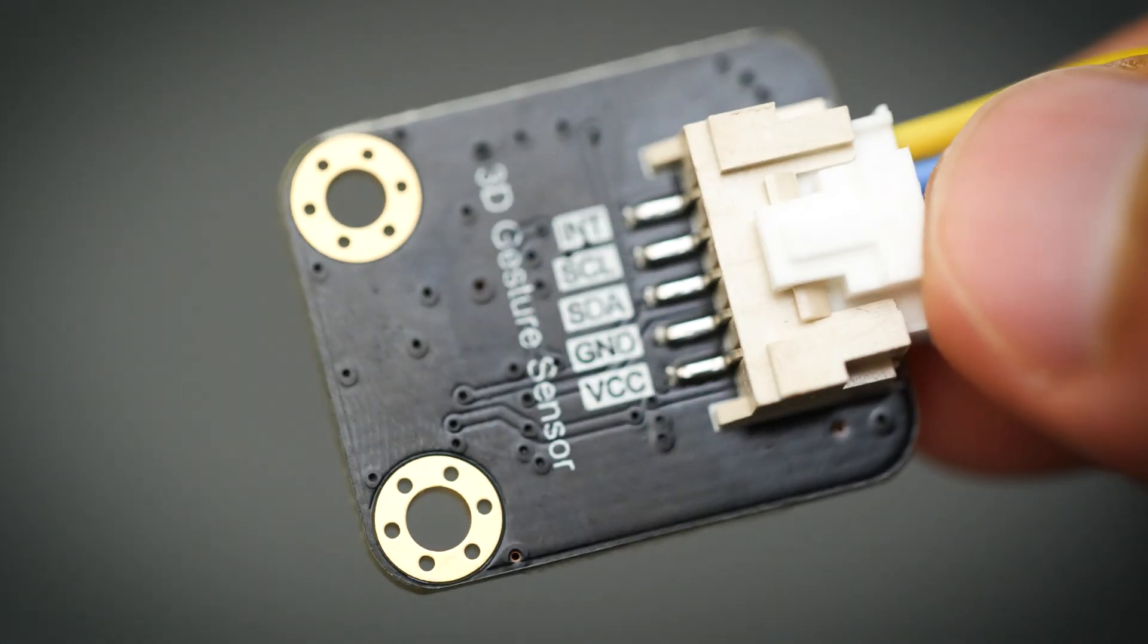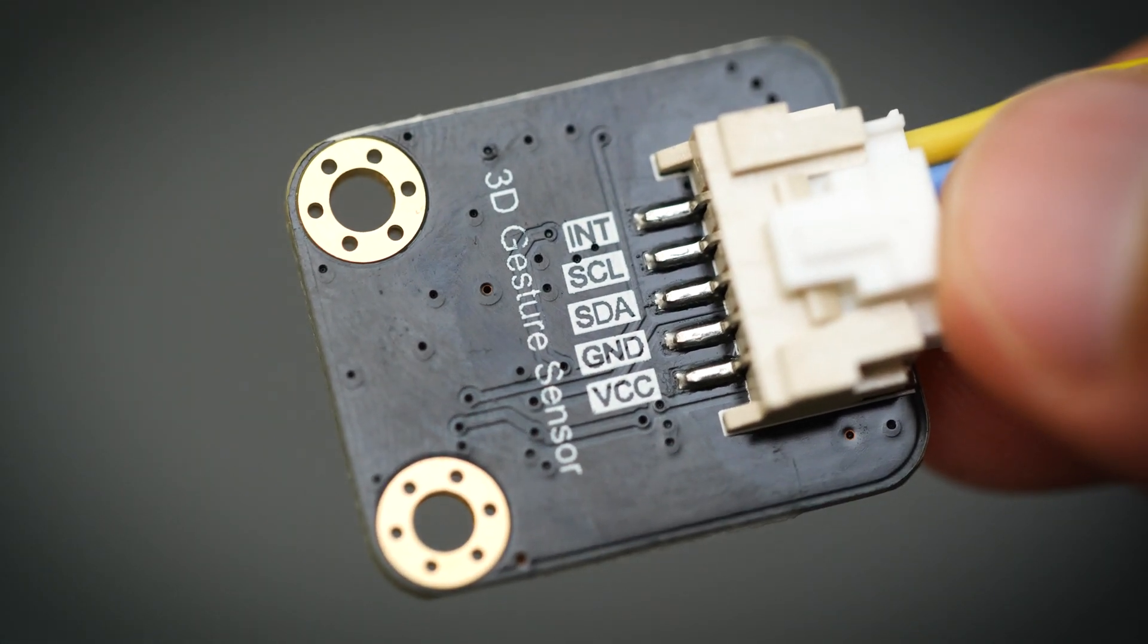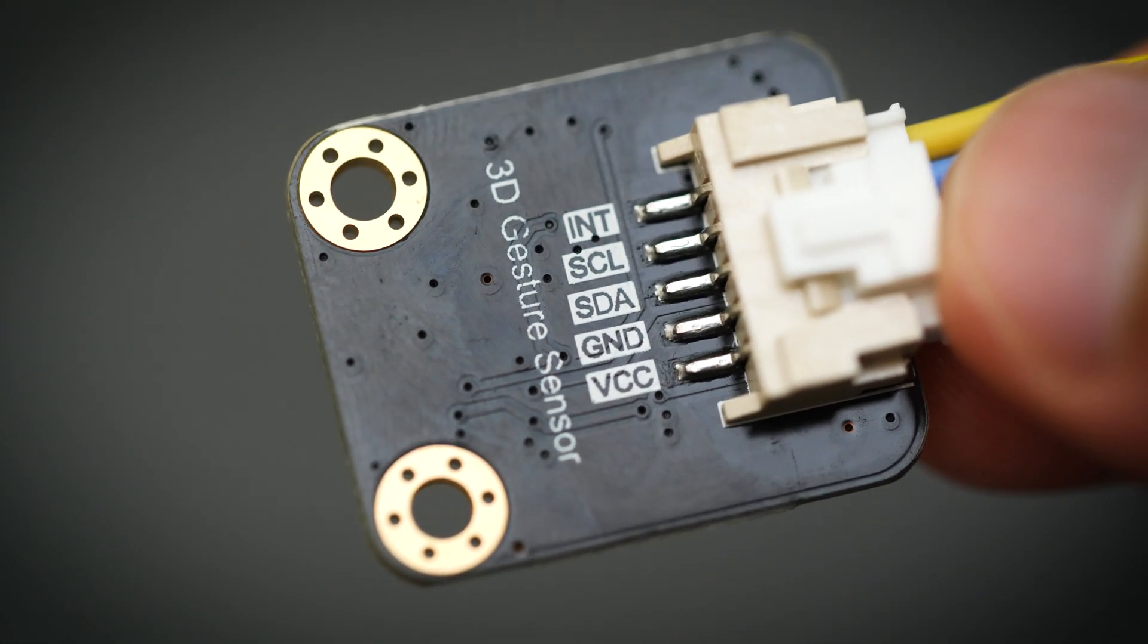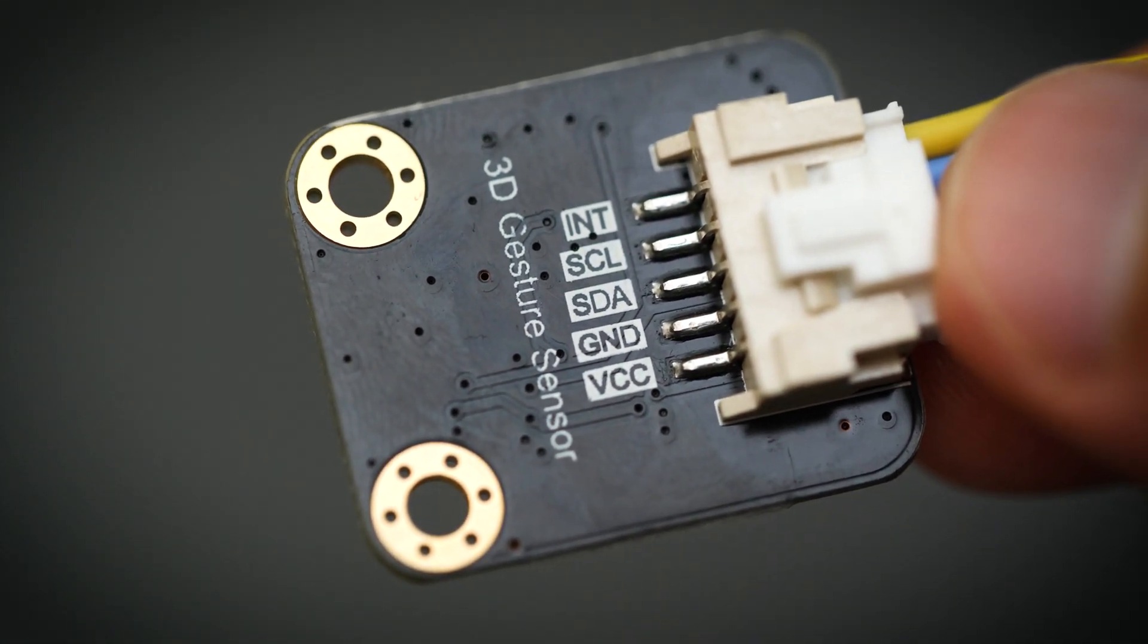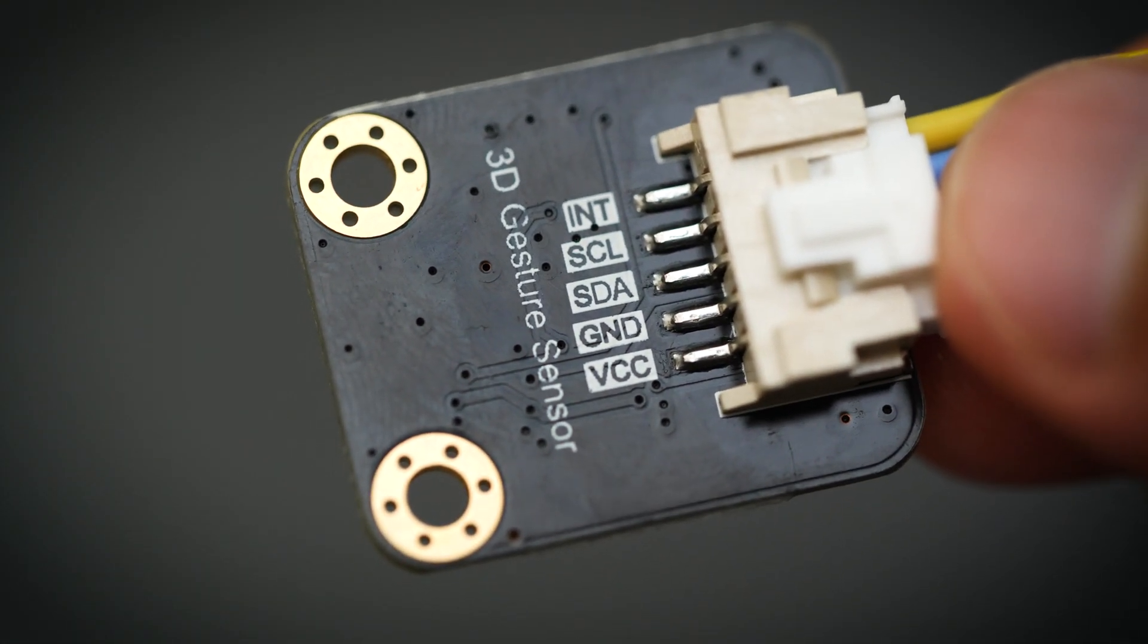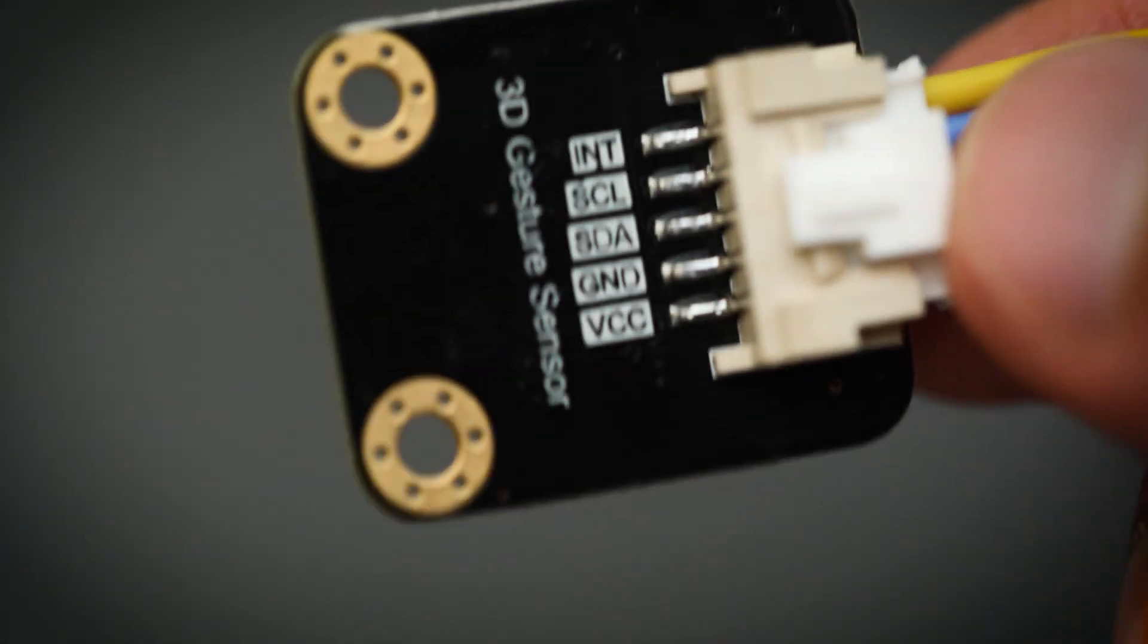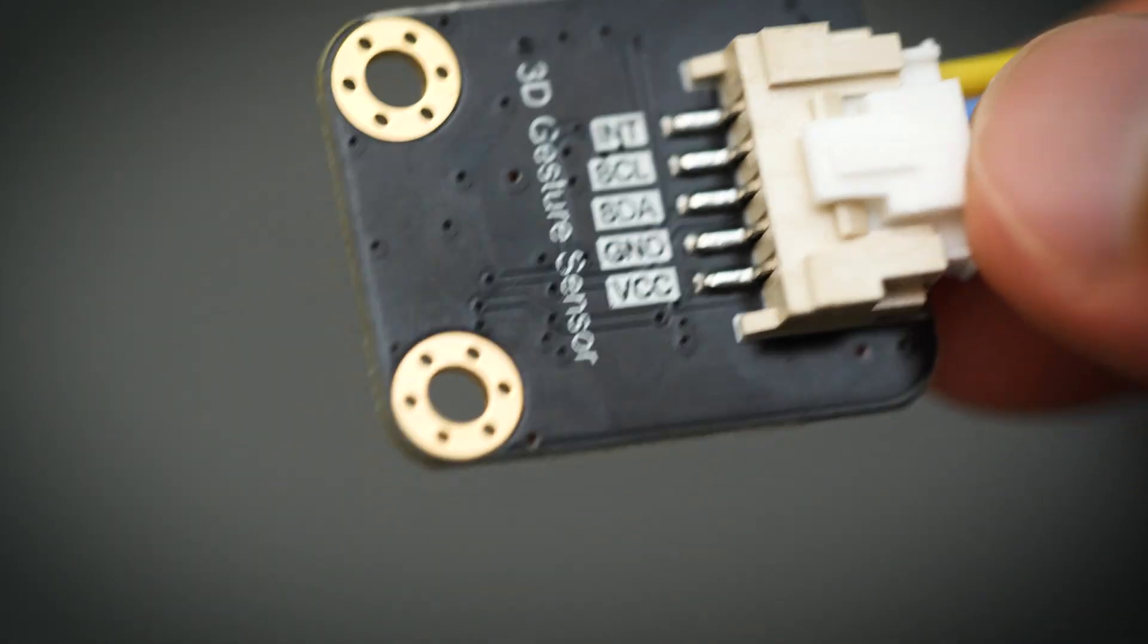The third good feature of the sensor is how easy it is to use with different microcontrollers. If you look at the pinout you've got five standard pins: your power, ground, SDA, SCL, and interrupt. That means this can be used with pretty much any microcontroller you can think of.